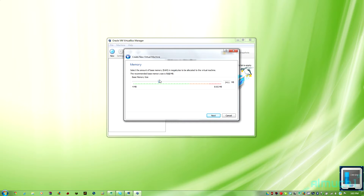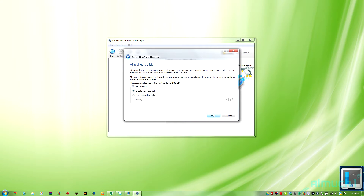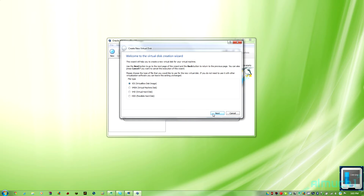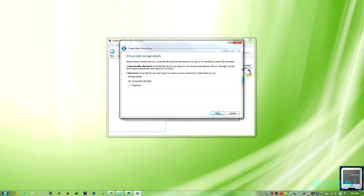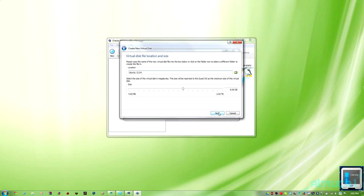Right here you're going to assign how many megabytes of RAM you want the computer to have. I gave mine 2048, which is 2 gigs of RAM. And you go ahead and just click next through each of these.